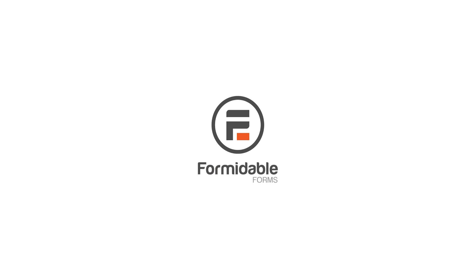And there you have it. Try out all the other ways Formidable Forms can speed up your business tasks with our no-risk 14-day money-back guarantee.